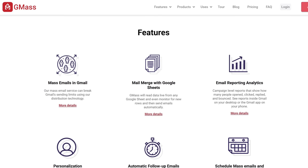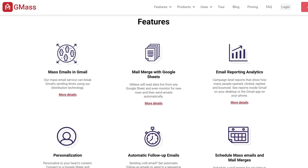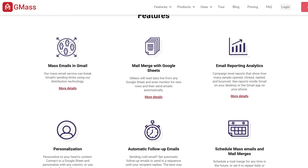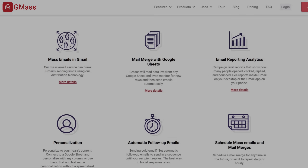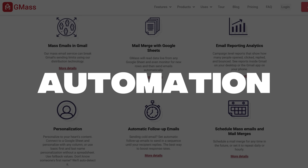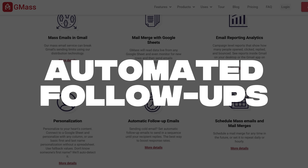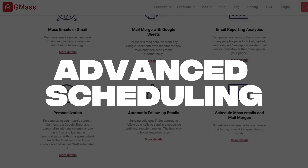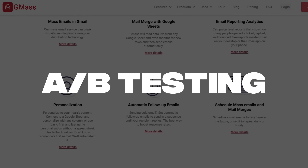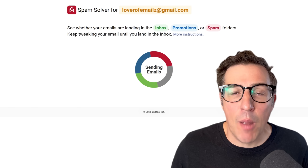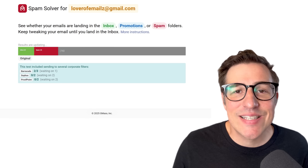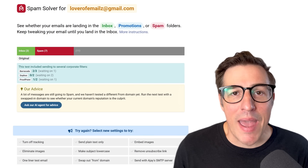GMS's Mail Merge is just a tiny bit of what GMS does right there inside your Gmail account. When you're ready, you can step up to use a ton of other cool features — everything from tracking to automation, automated follow-ups to advanced scheduling, A/B testing, polls, even help with hitting the inbox and avoiding the spam folder.